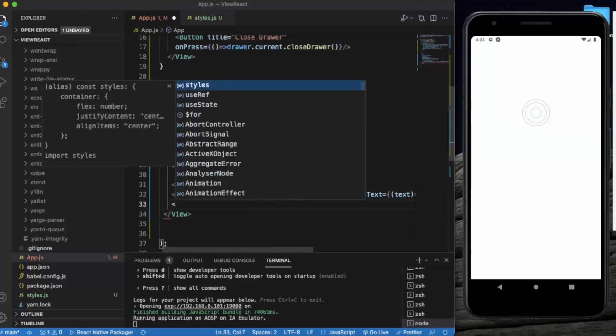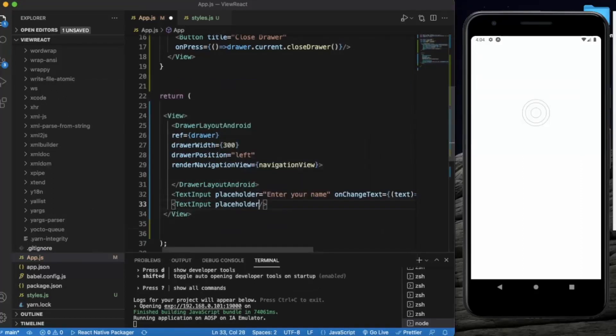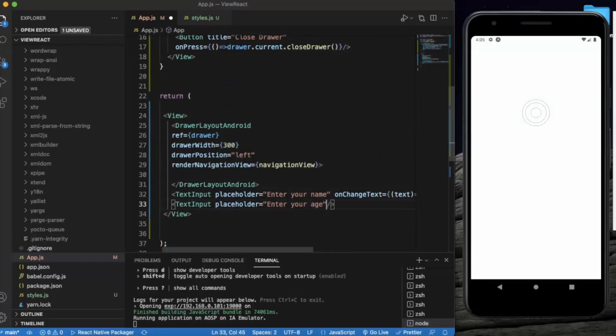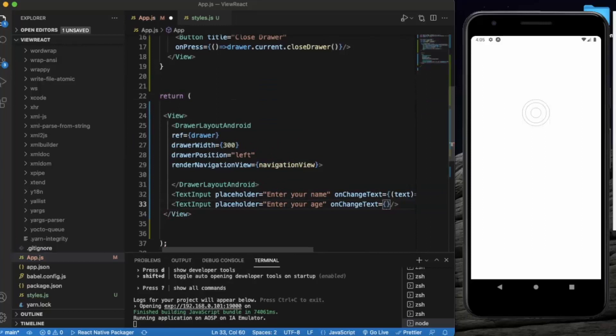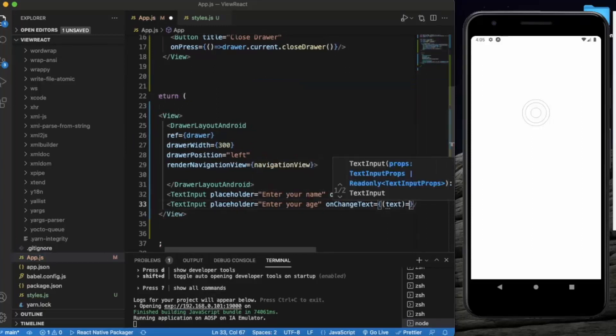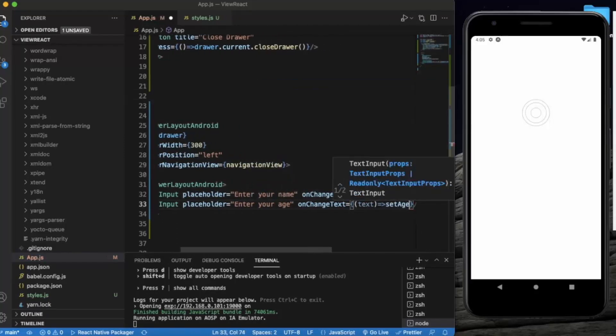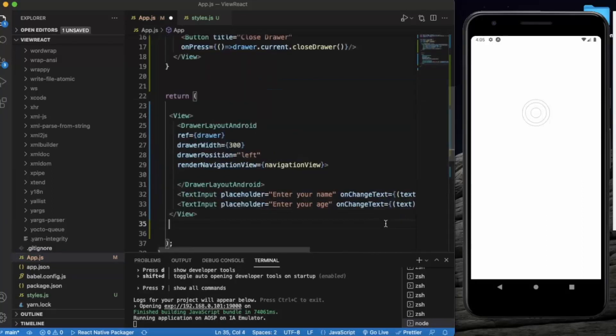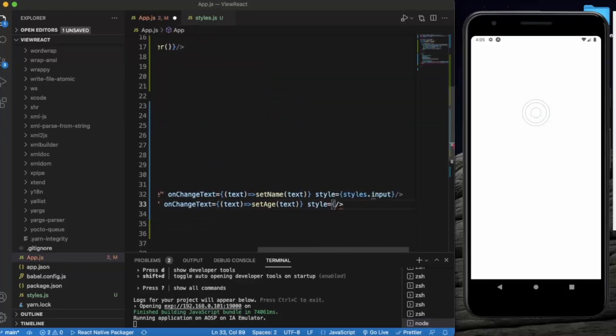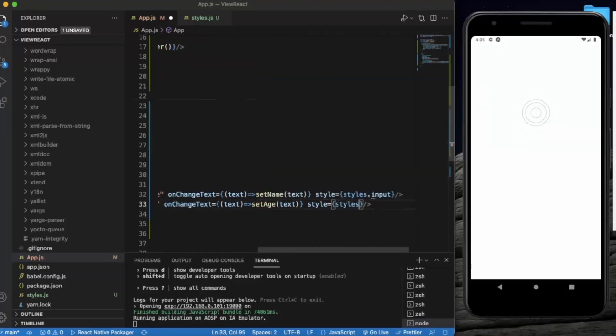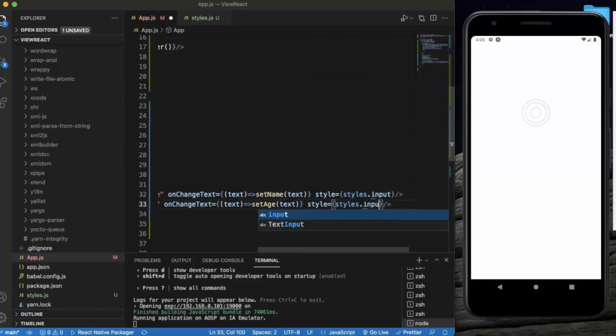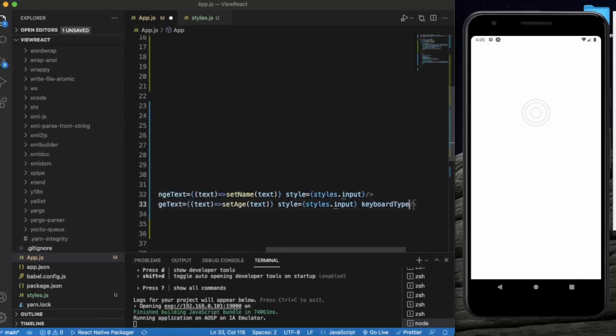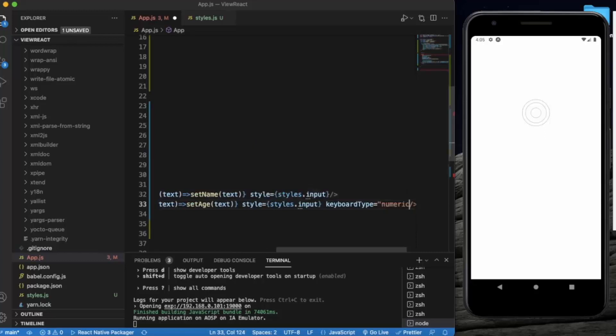Let us create another TextInput for age. Placeholder will be 'Enter your age'. OnChangeText, whatever text user enters, we will set it to setAge. Also give style styles.input. We can also provide keyboard type numeric.